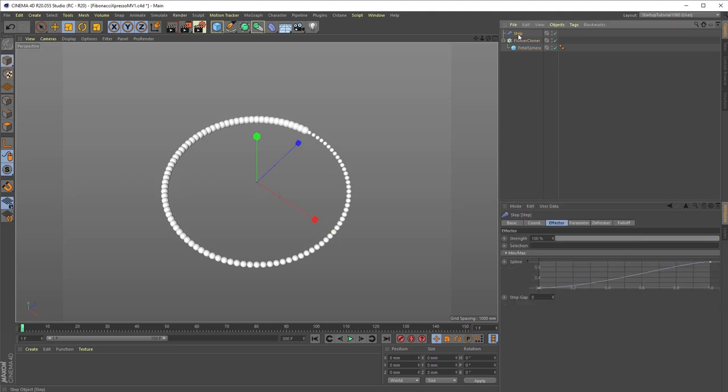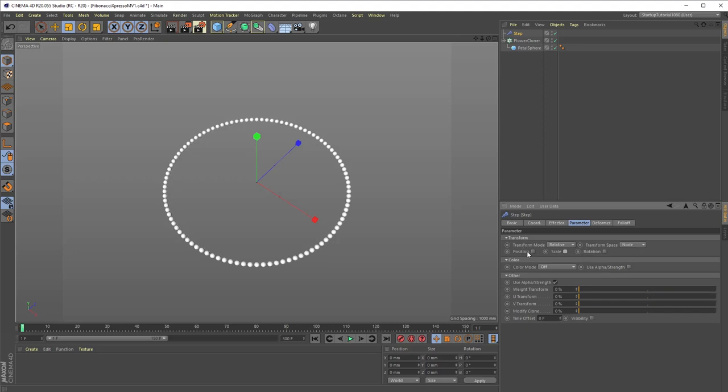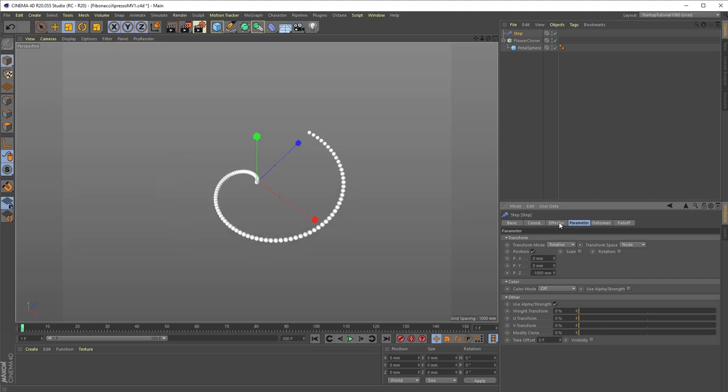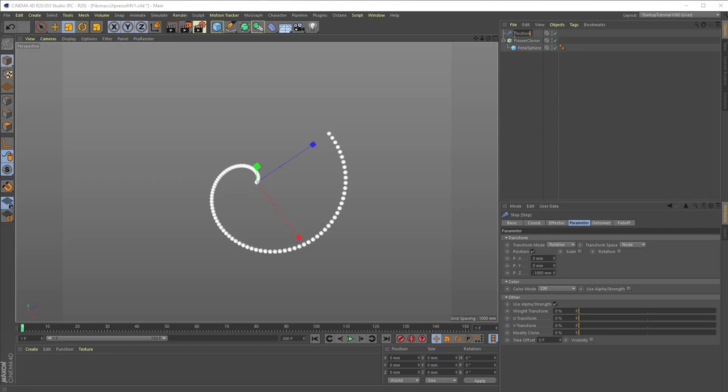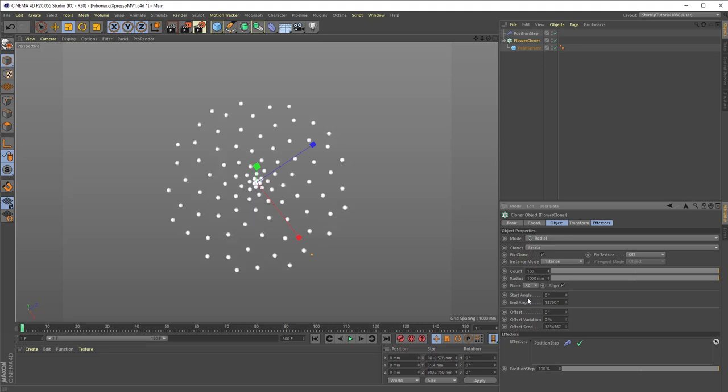Next, select the step effector we just created and deactivate scale in the Parameters tab. Activate Position instead and change the Position Z setting to minus 1000. And let's also rename this effector to Position Step to distinguish it from the Scale Step effector we will add later. Now, back in the cloner settings, multiply the cloner count value, in this case 100, by the golden angle value of 137.5 in the end angle setting. This gives us our basic Fibonacci flower pattern by offsetting every clone by exactly 137.5 degrees.